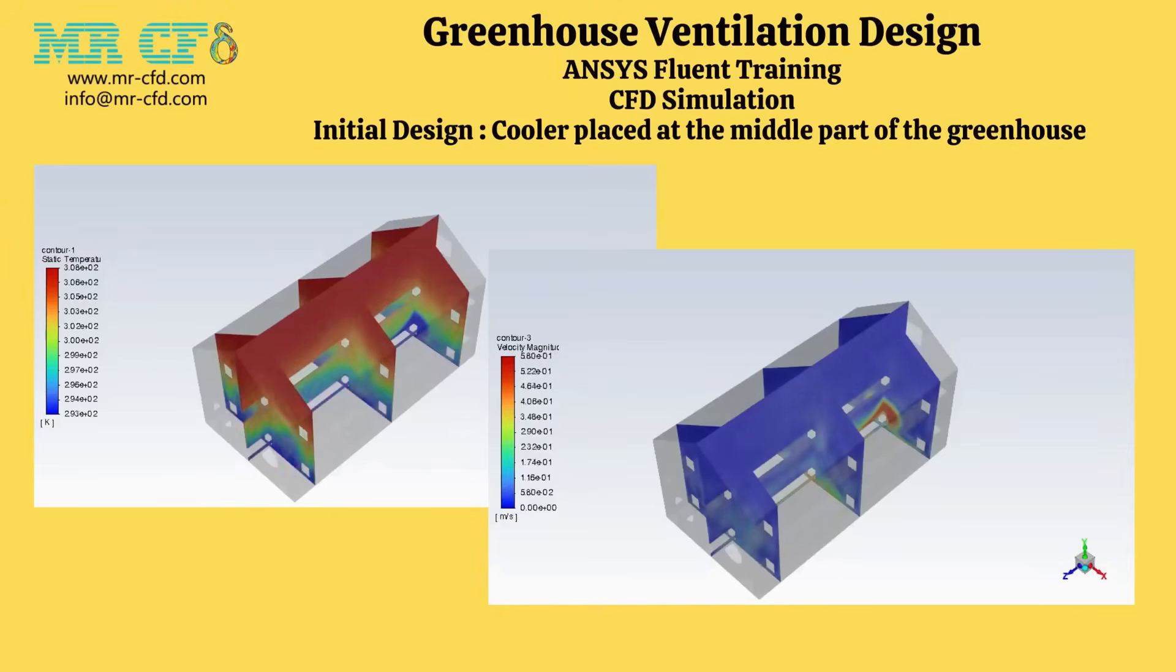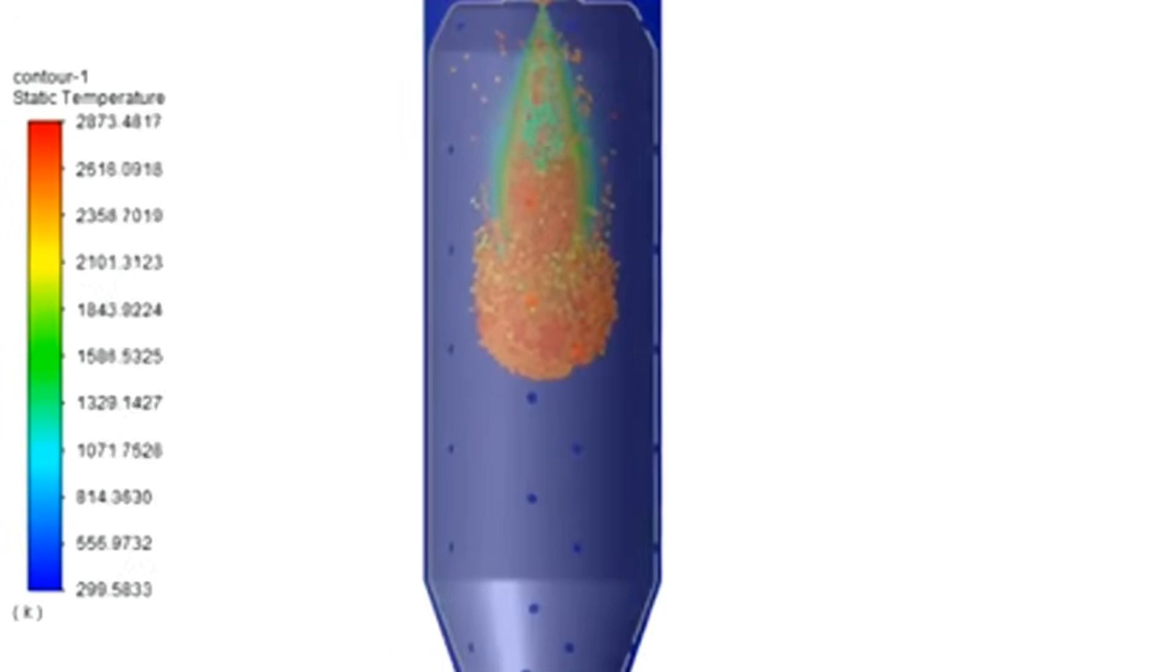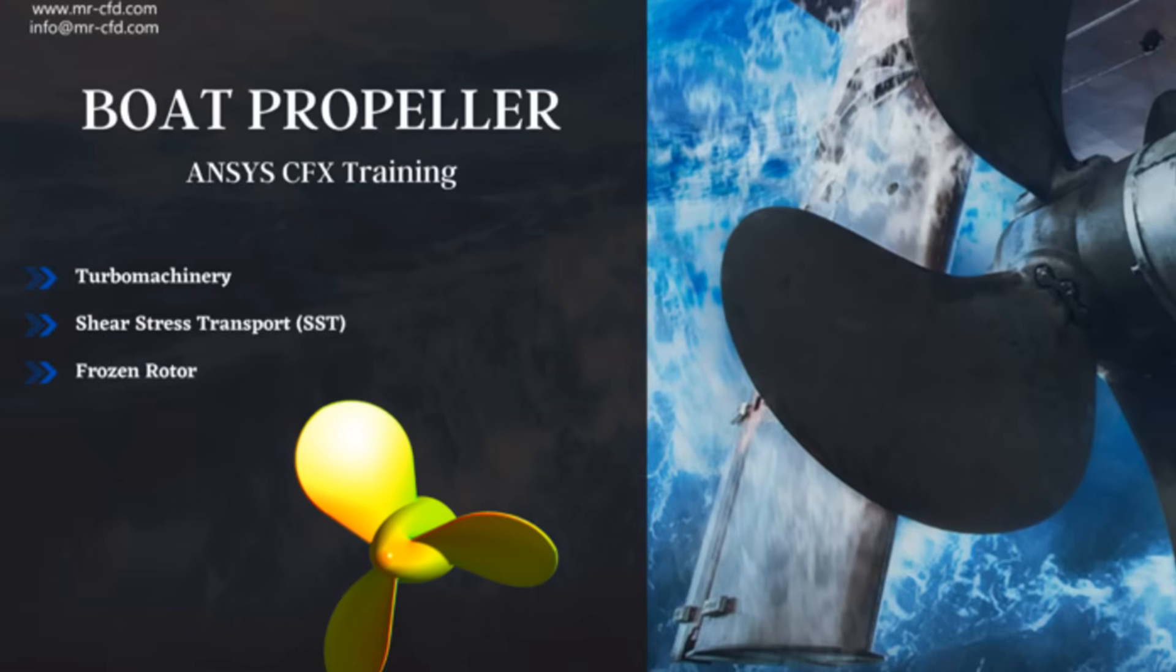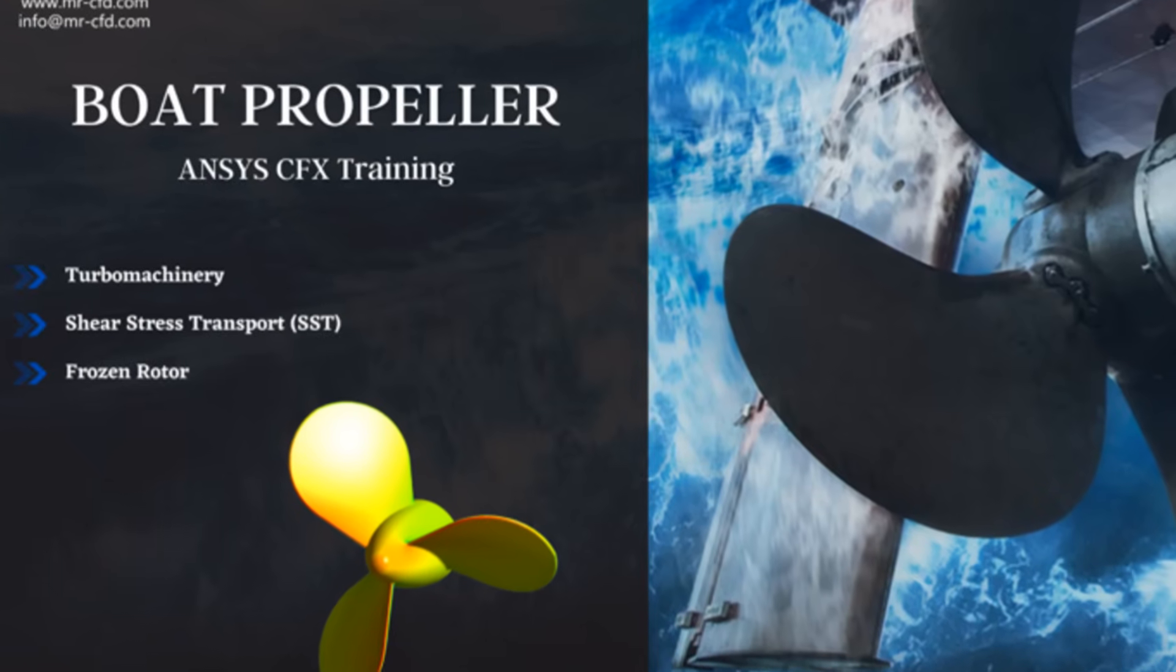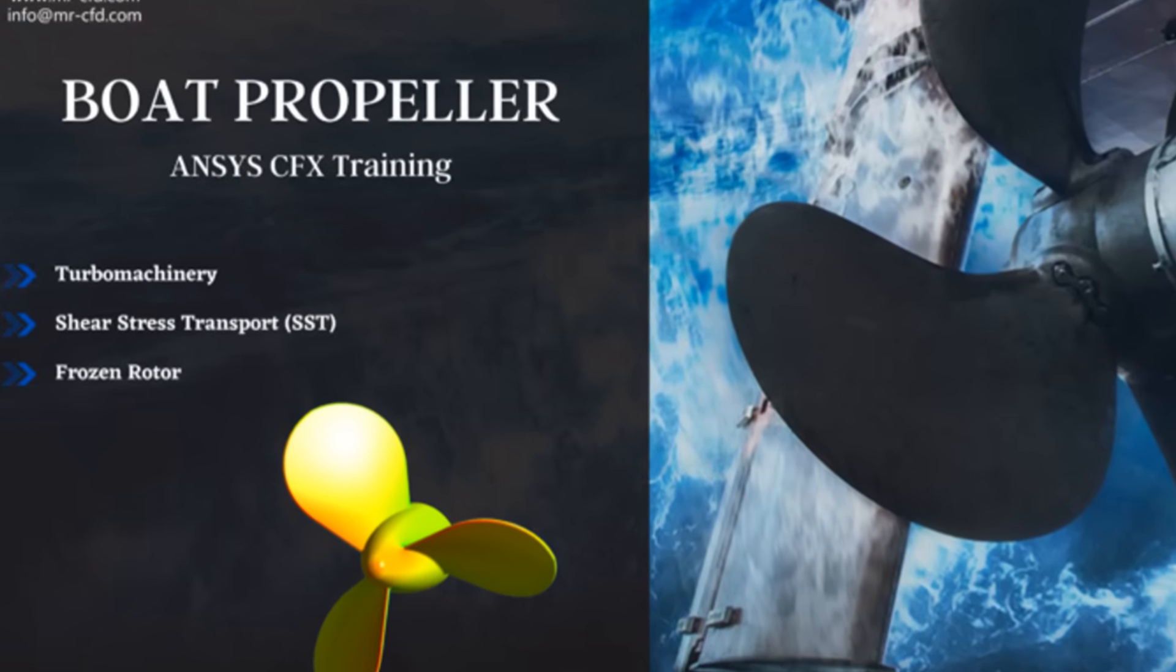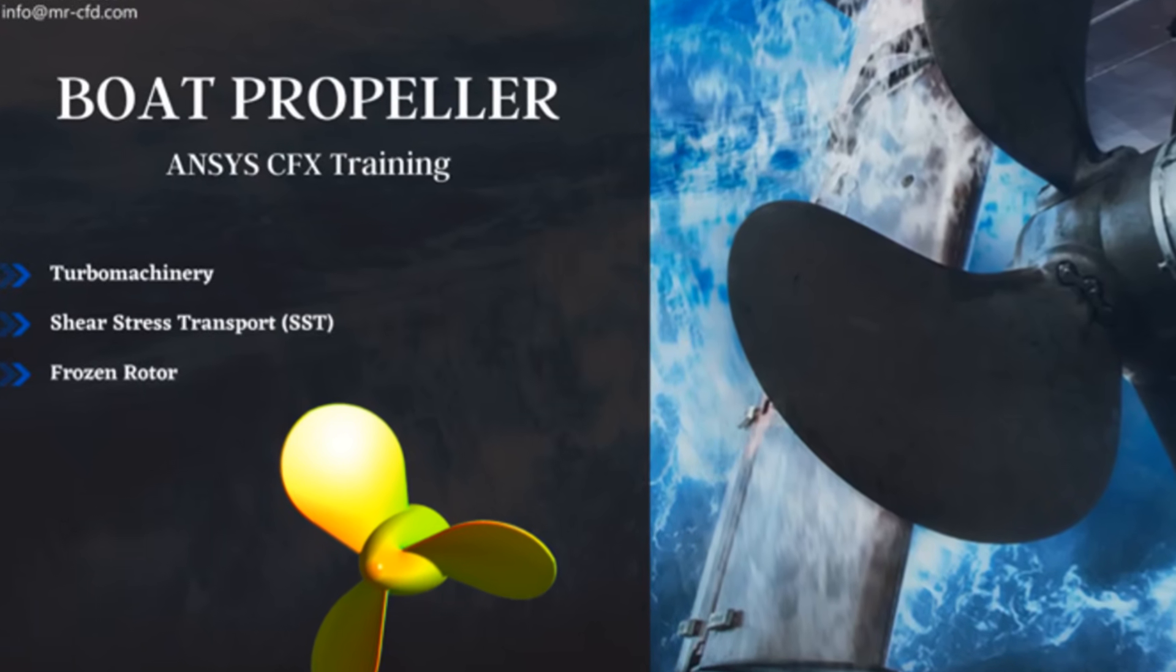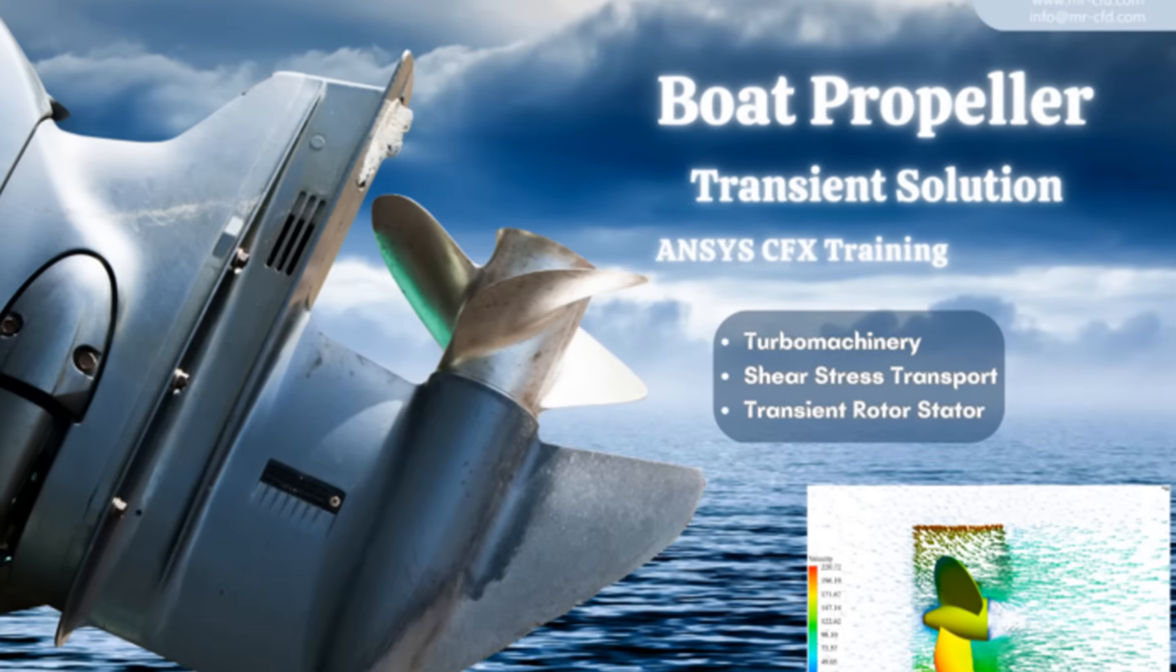What I wish I knew before diving into fluid dynamics: that Mr. CFD could make it all so much easier. At Mr. CFD, we specialize in professional computational fluid dynamics solutions using ANSYS Fluent, whether you're a student, an industry expert, or a researcher.